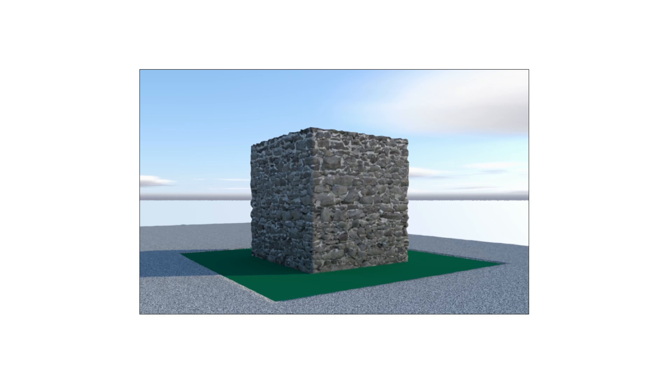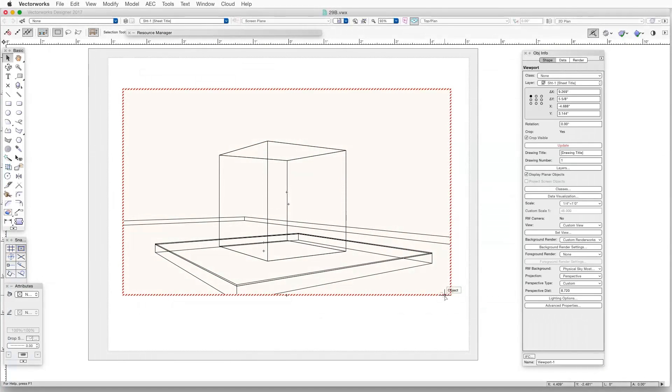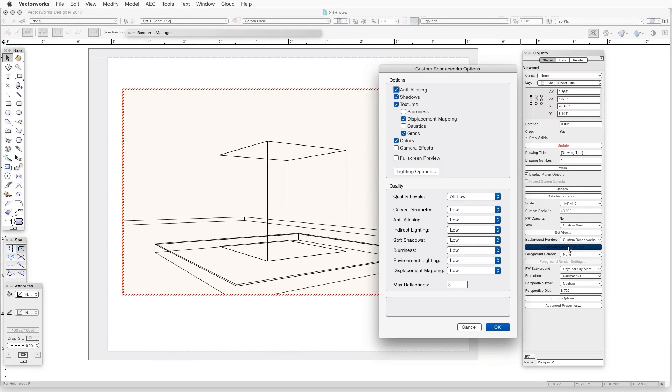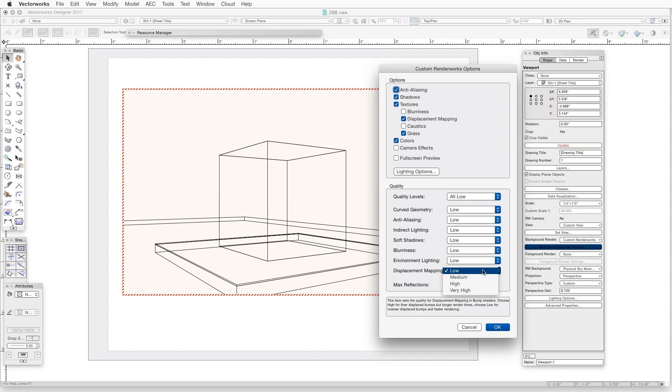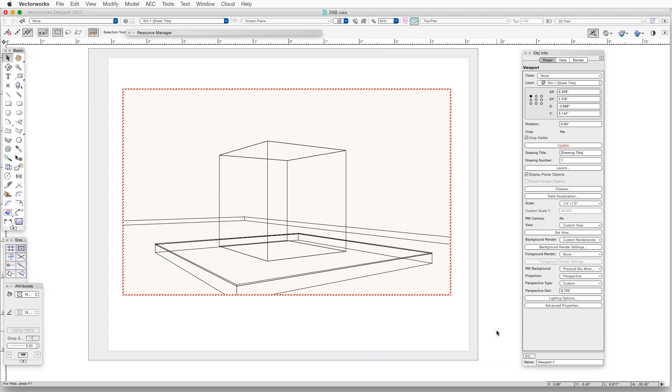Now we'll change the quality setting for one of the quality categories. So click on the Background Render Settings button to open the Custom Renderworks Options window. And in the Quality Settings, click on the Displacement Mapping button, which is set to low. And select Very High and then click OK. Now we'll click Update to re-render the viewport.